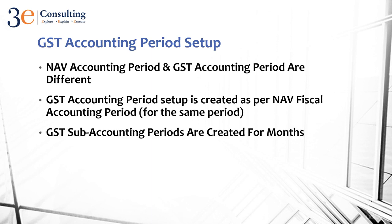Then the GST sub-accounting periods are created for months. First you create GST accounting period for the year, and then you create GST sub-accounting periods for months.